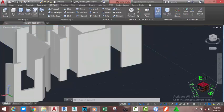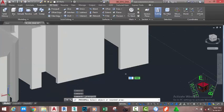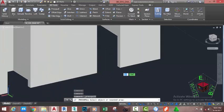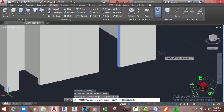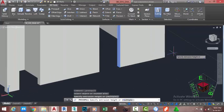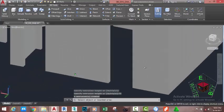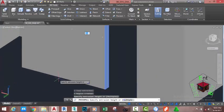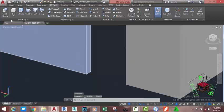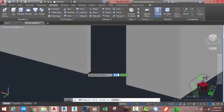To do that, go to the Home tab, Solid Edit panel, and select the Press/Pull command. At the Select Object or Select Bounded Area prompt, click on this face and move the mouse cursor in this direction, type 75, and press Enter. Hold down the Shift key and the middle mouse button, click on this face, move the mouse cursor into this area, type 75, and press Enter.